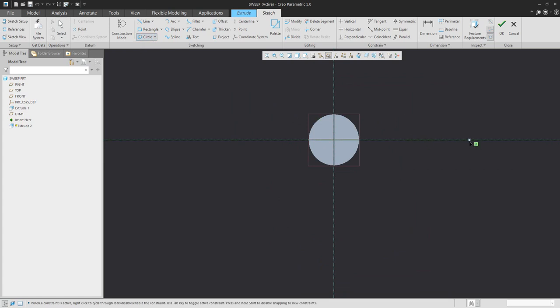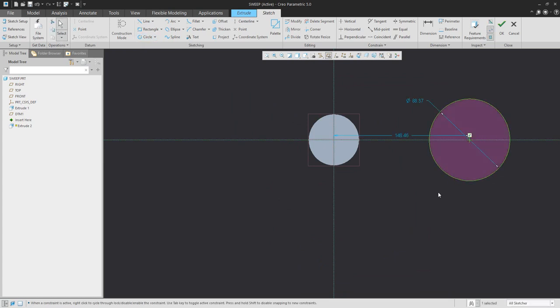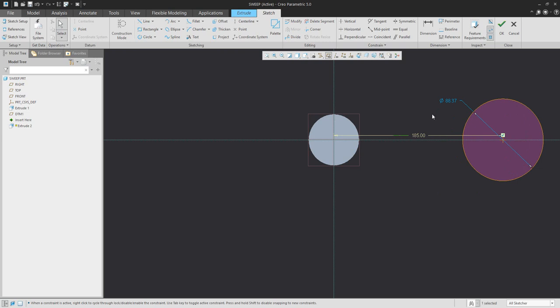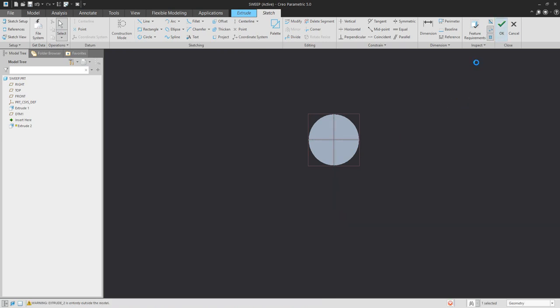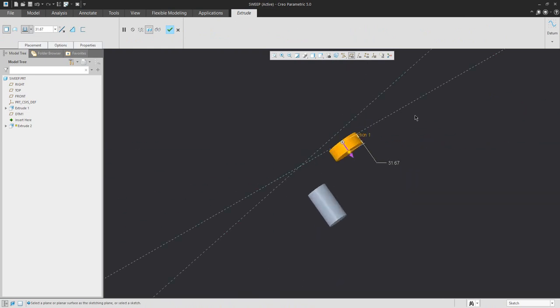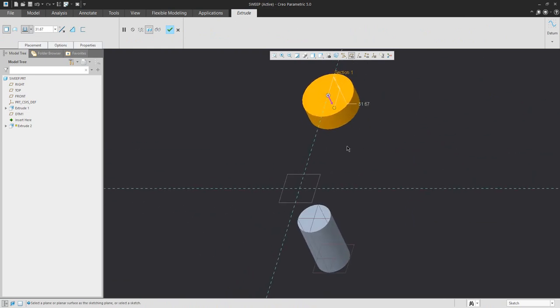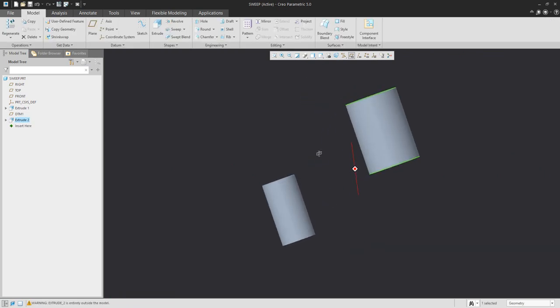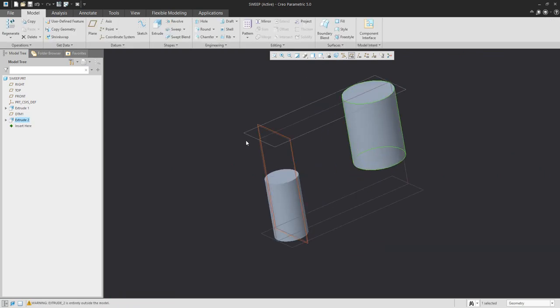We will specify the other dimensions and finish the sketch. You can see the system automatically selects the correct orientation based on the defined datum plane orientation.